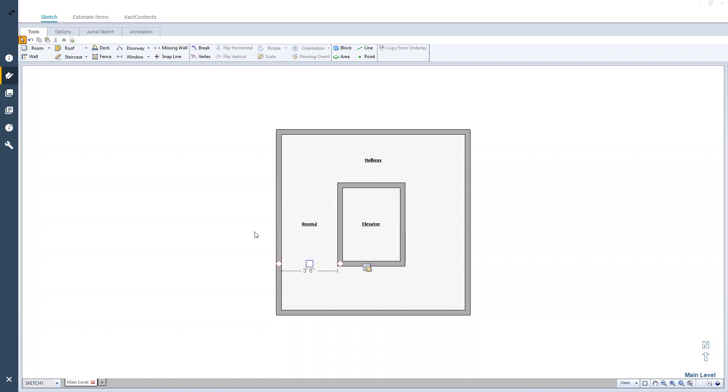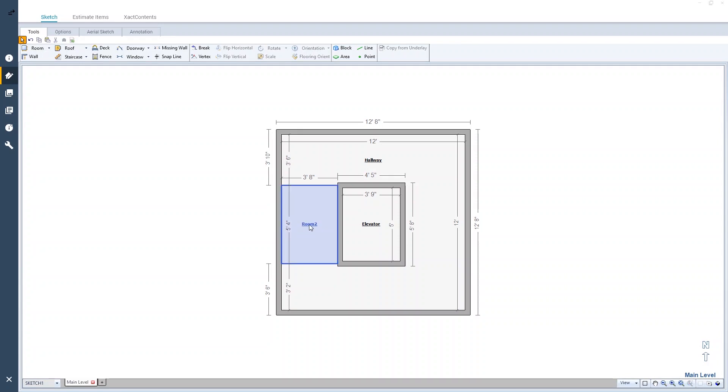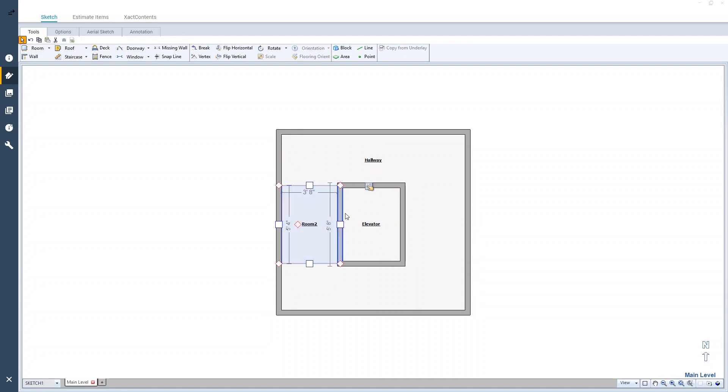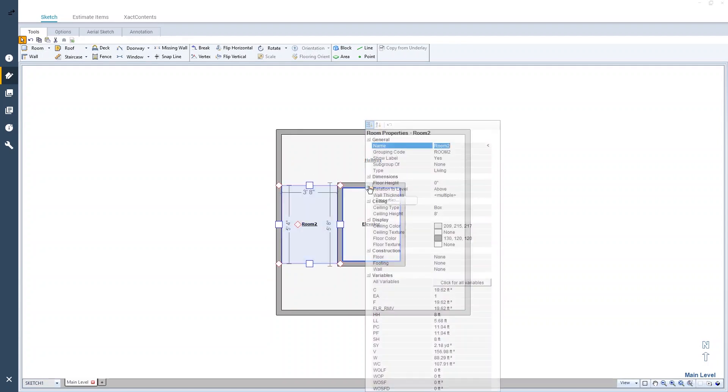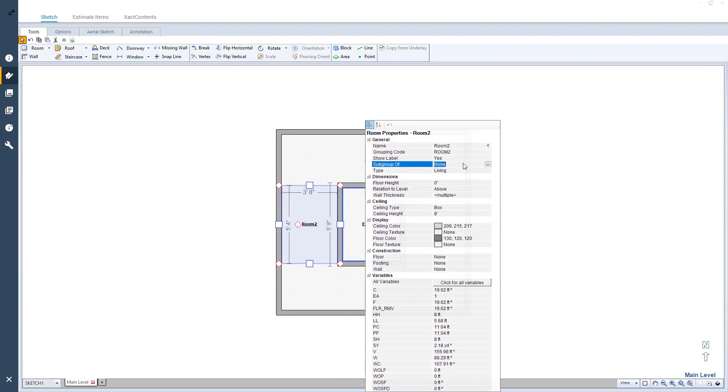Since Room 2 is part of the hallway, I'm going to go into the Properties and make it a subgroup of the hallway and also hide the room label.